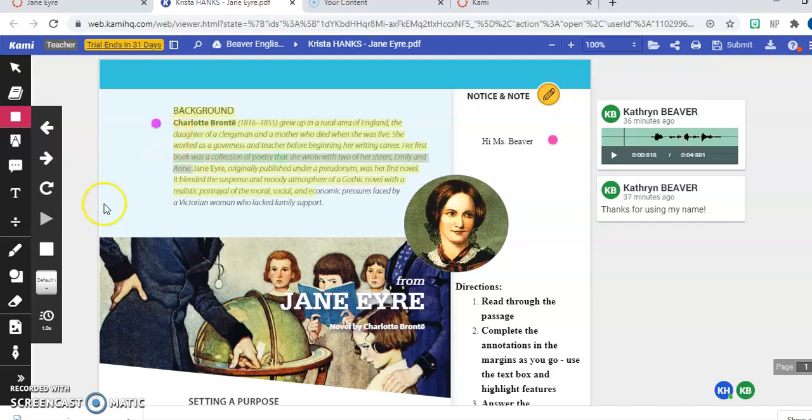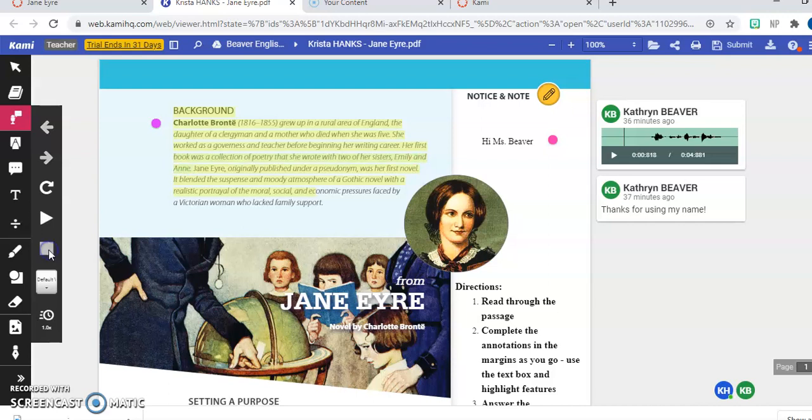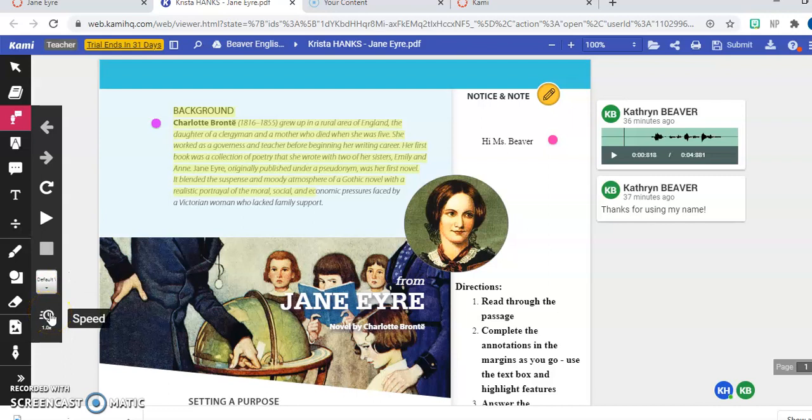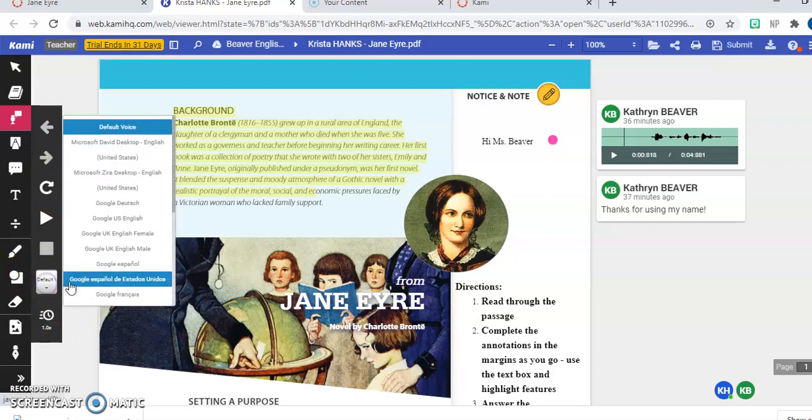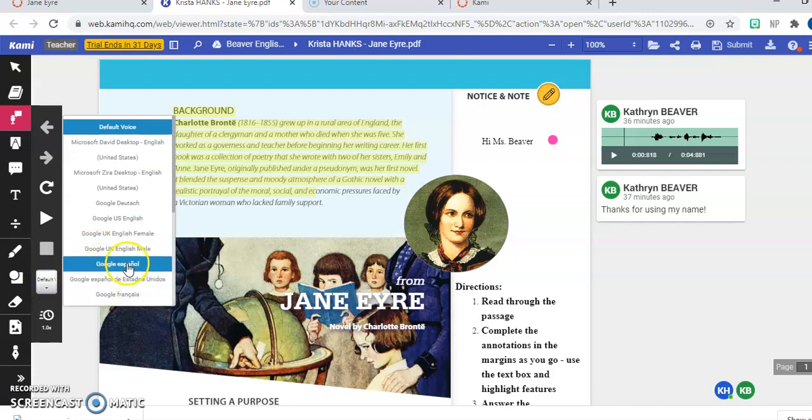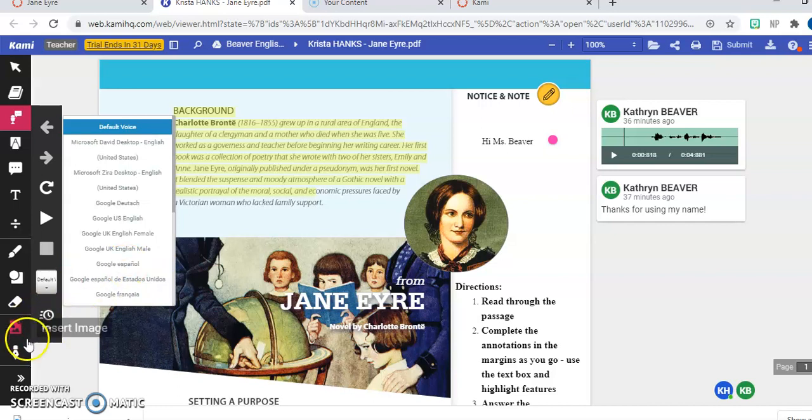What was a collection of poetry that she wrote with two of her sisters, Emily and Anne? So there, it read it to me. I can change that speed that it's being read to me. I can replay it. And I can also, like I showed you just a second ago, you can choose different languages. So if you prefer or need to have it read to you in Spanish, you can do that as well.